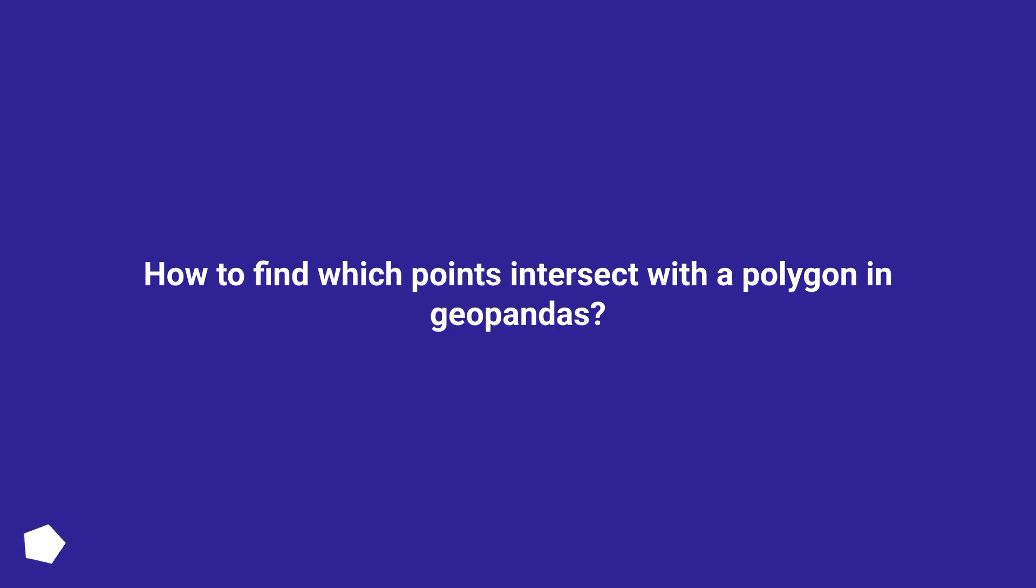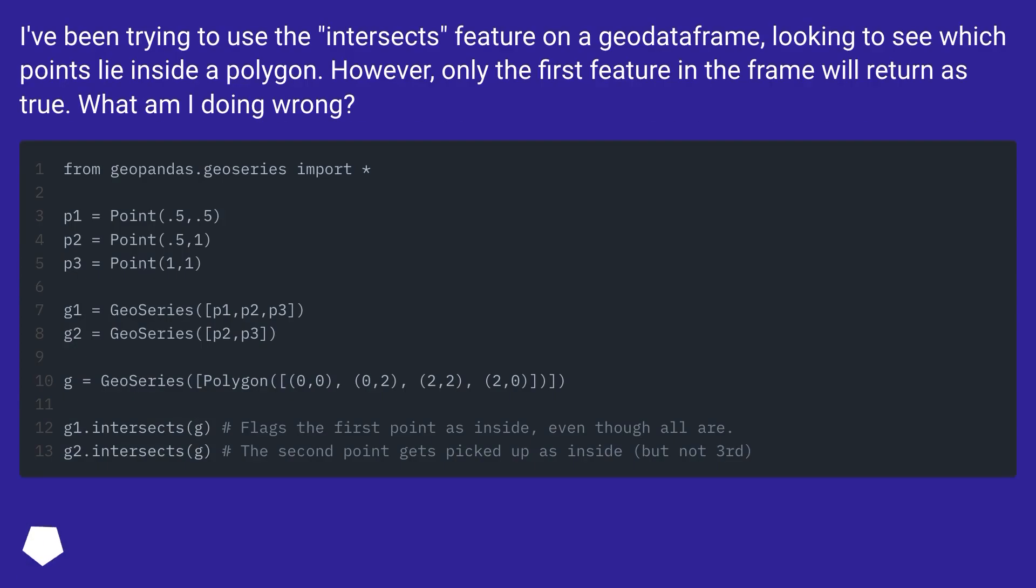How to find which points intersect with the polygon in GeoPandas? I've been trying to use the intersects feature on a GeoDataFrame, looking to see which points lie inside a polygon.